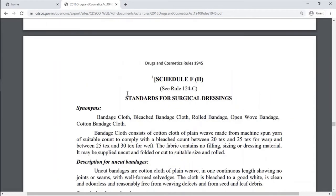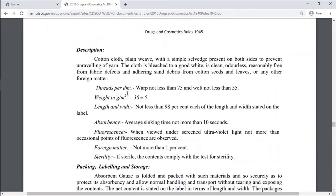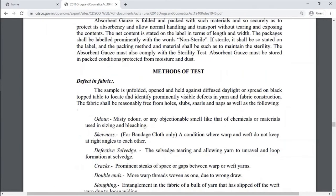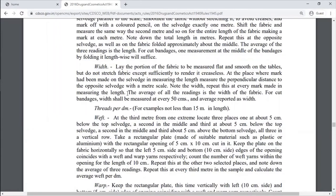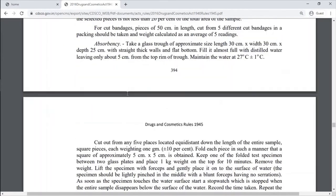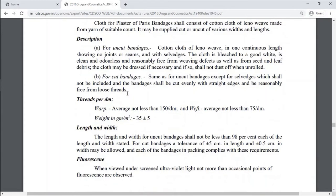Schedule F2 covers standards for surgical dressings, including surgical clothes, bandages, plaster of Paris bandage, etc.